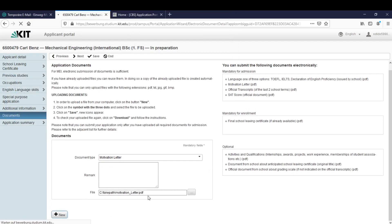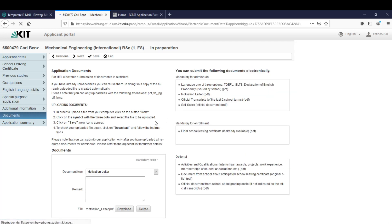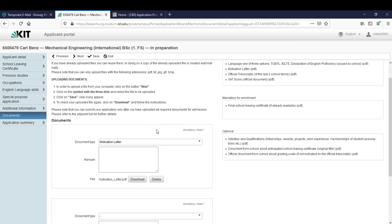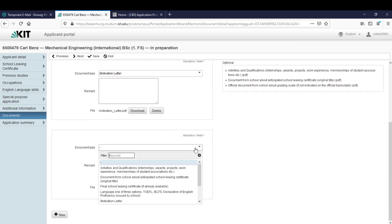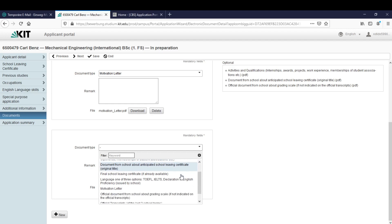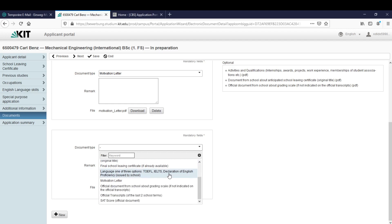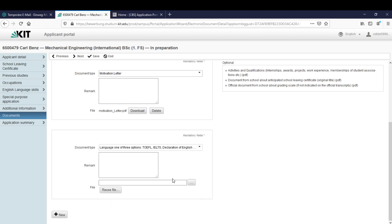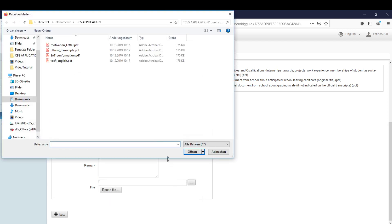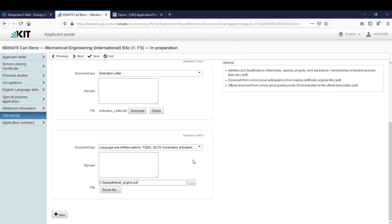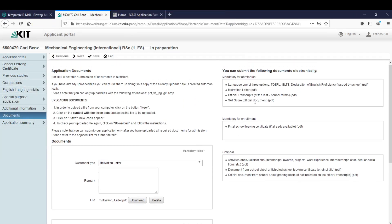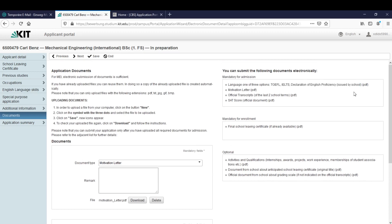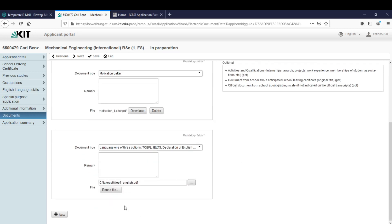Let me click on new to upload the next one. My next file is my language proof. It's here, I have the TOEFL. Like I said we only accept these three, very important. Let me click on new for the next file.